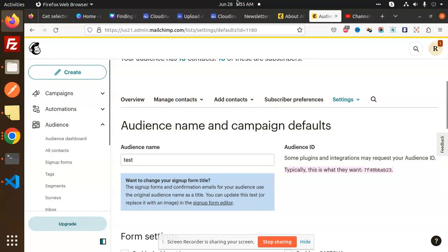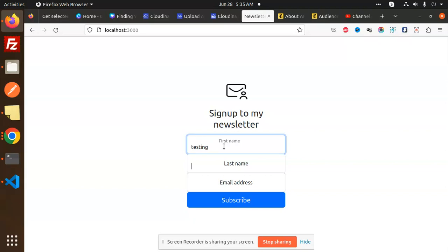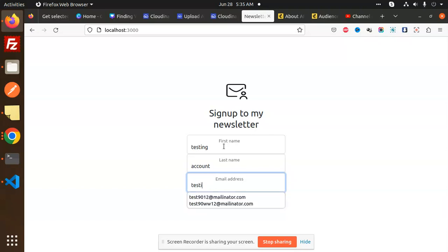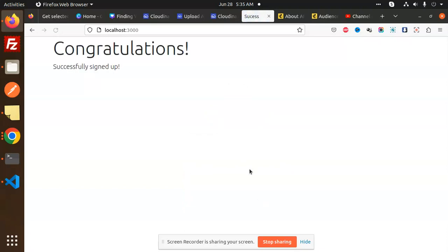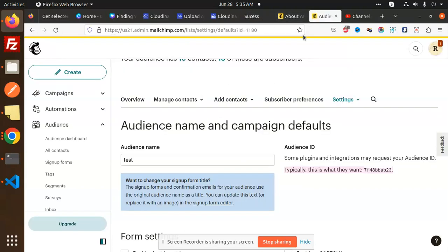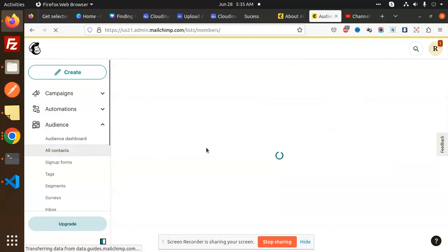So here I'm going to sign up with an account. Here we will check the testing account. Testing account, testingzero2@mailinator.com. Done, then subscribe, congratulations. Check the audience, all contacts.